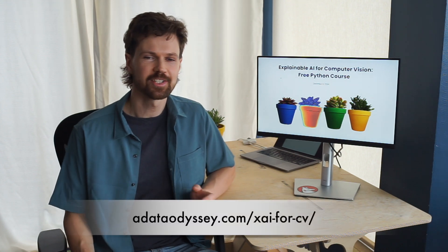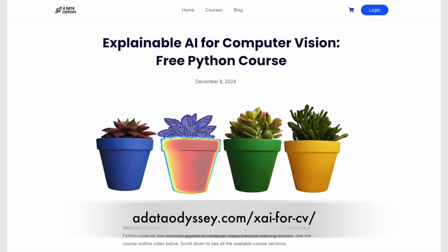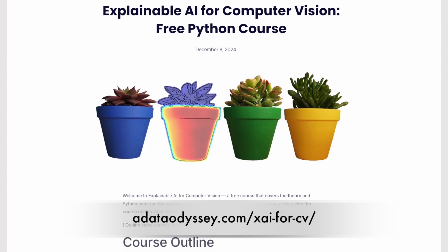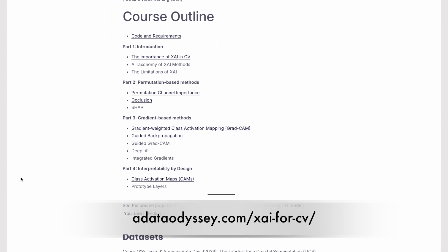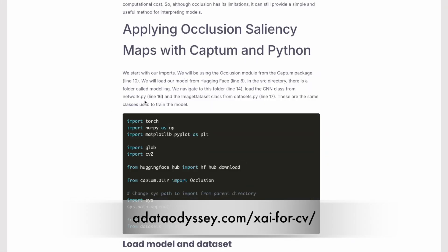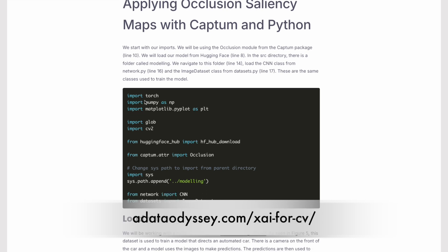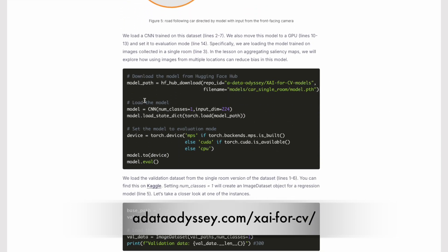However, we will see that this simplicity leads to some of its biggest weaknesses. Before we get started, I'd just like to mention that this lesson is part of a wider explainable AI for computer vision course. It's completely free and you can find a link to it in the description. You'll find the article version for this lesson as well as many coding resources. There is a paid version of the course which I'll talk about at the end of this video.